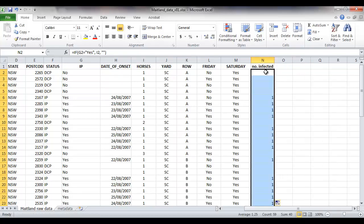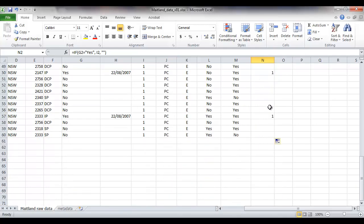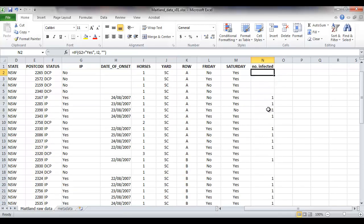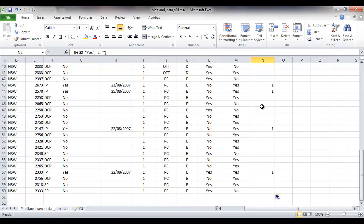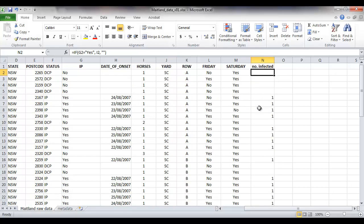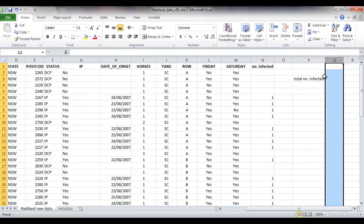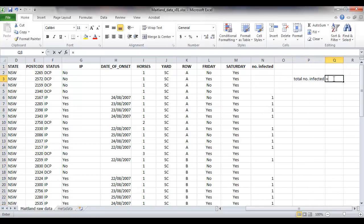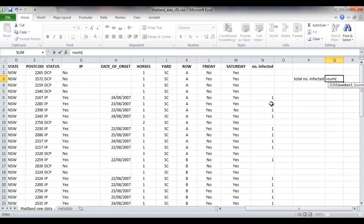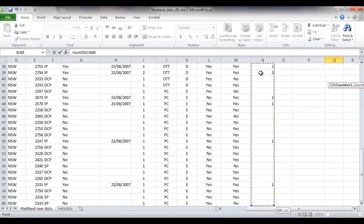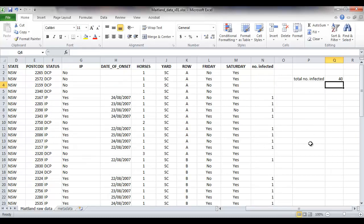Copy that down to all of the cells. We can now see how many animals were infected from the total population. We can calculate the total number infected, which is the sum of the number of infected on all infected properties in this column. We had a total of 40 horses infected.